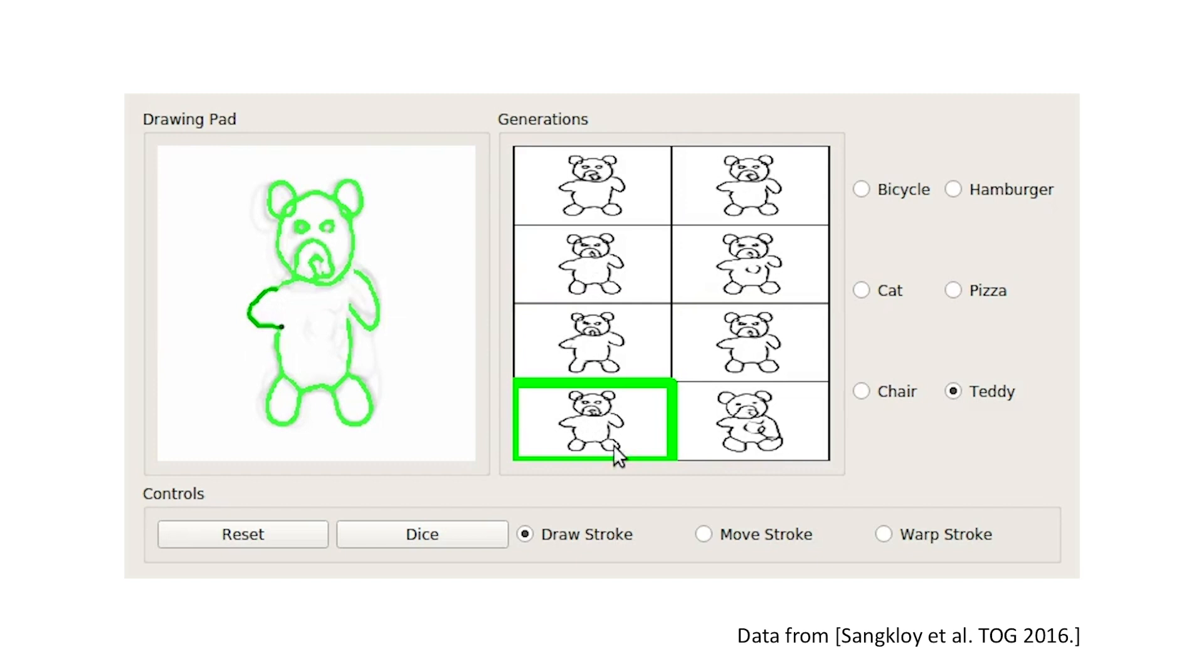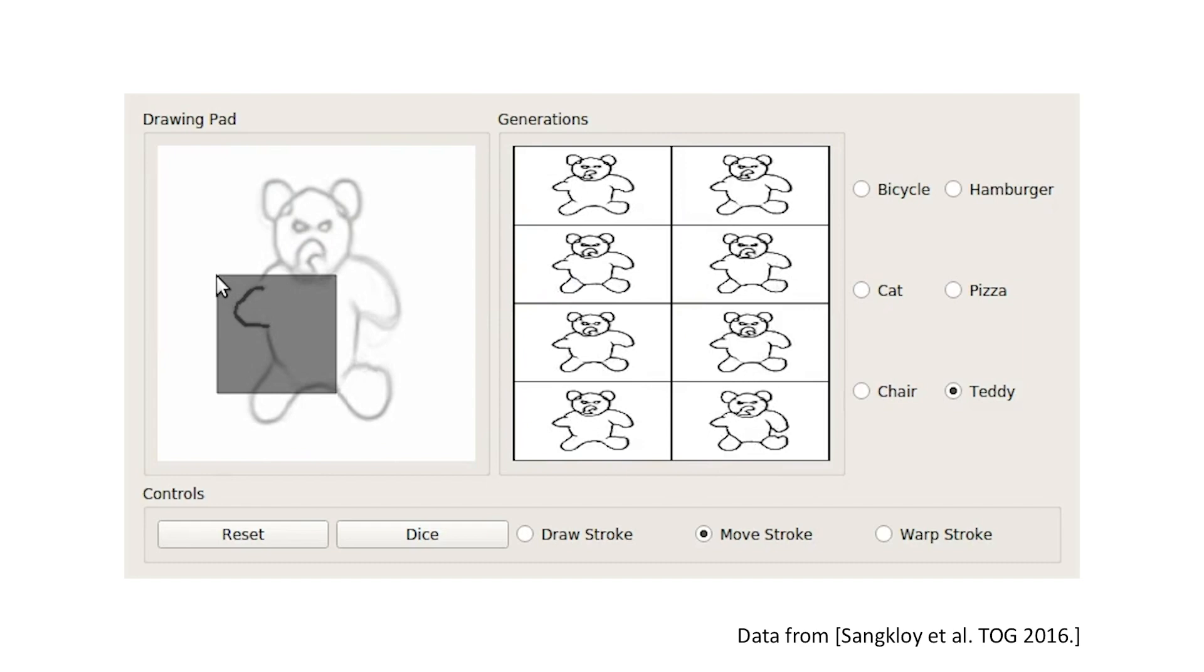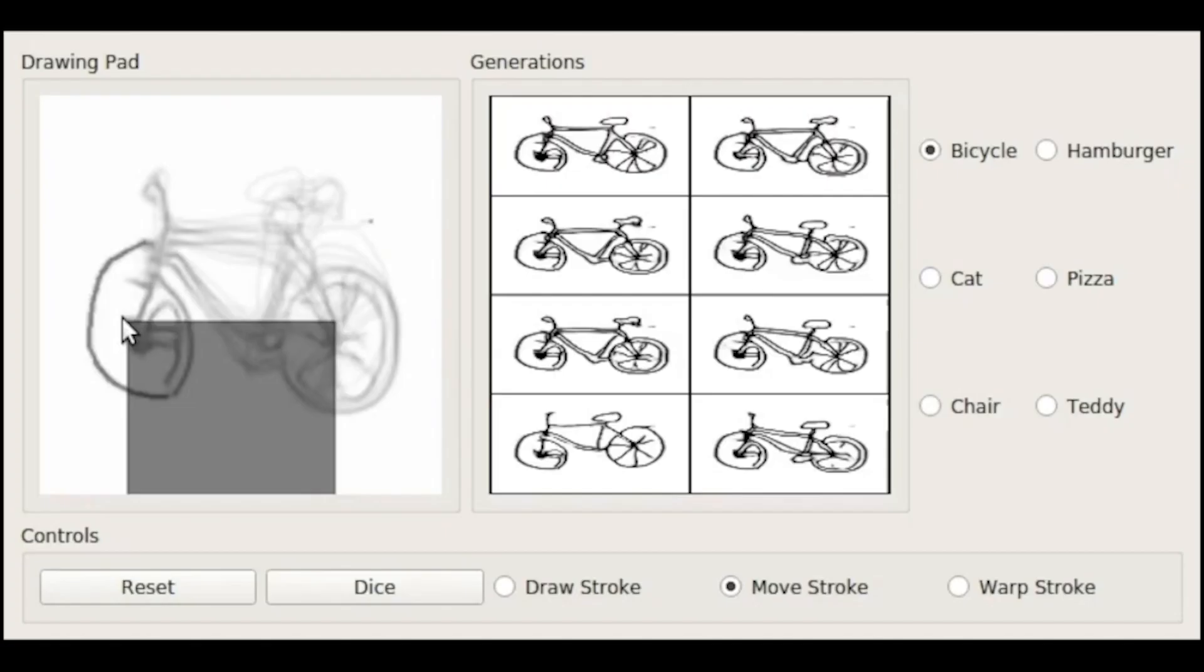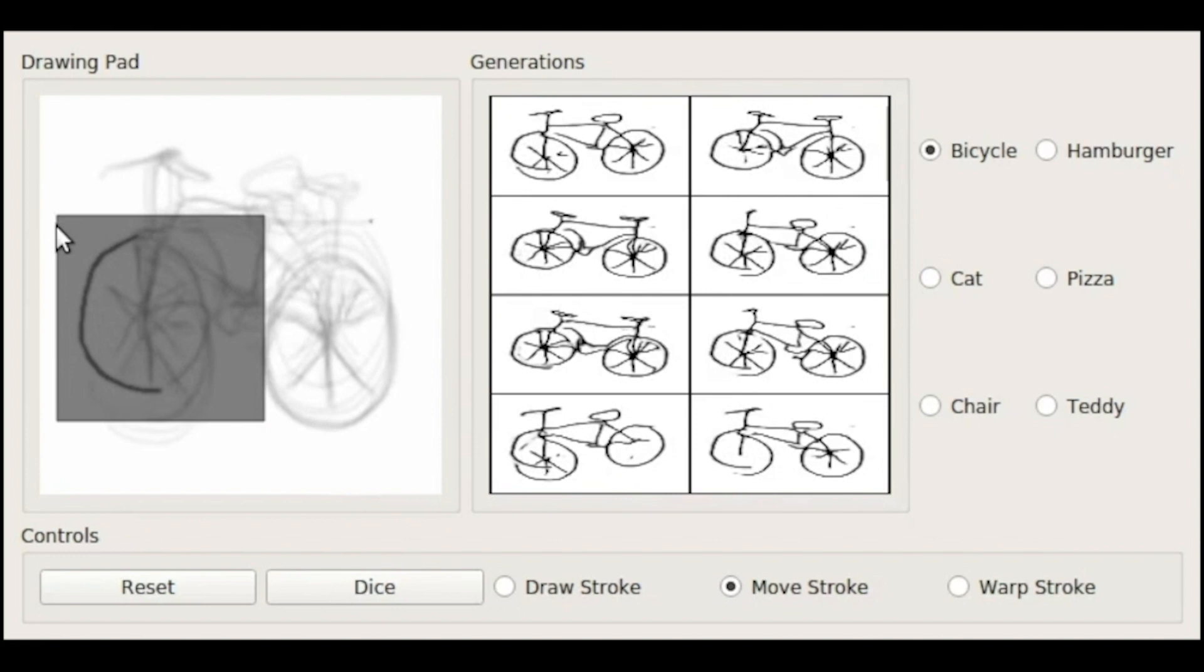Note how the other arm responds when the left arm is being moved. Now let's explore our interface by drawing some stuff. Let's go ahead.